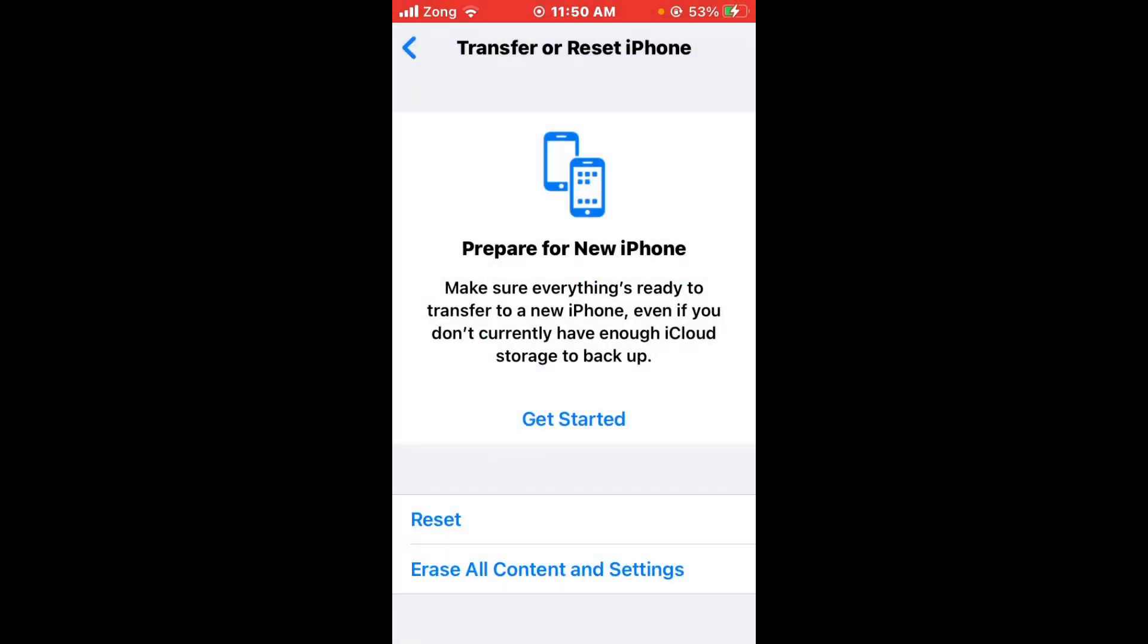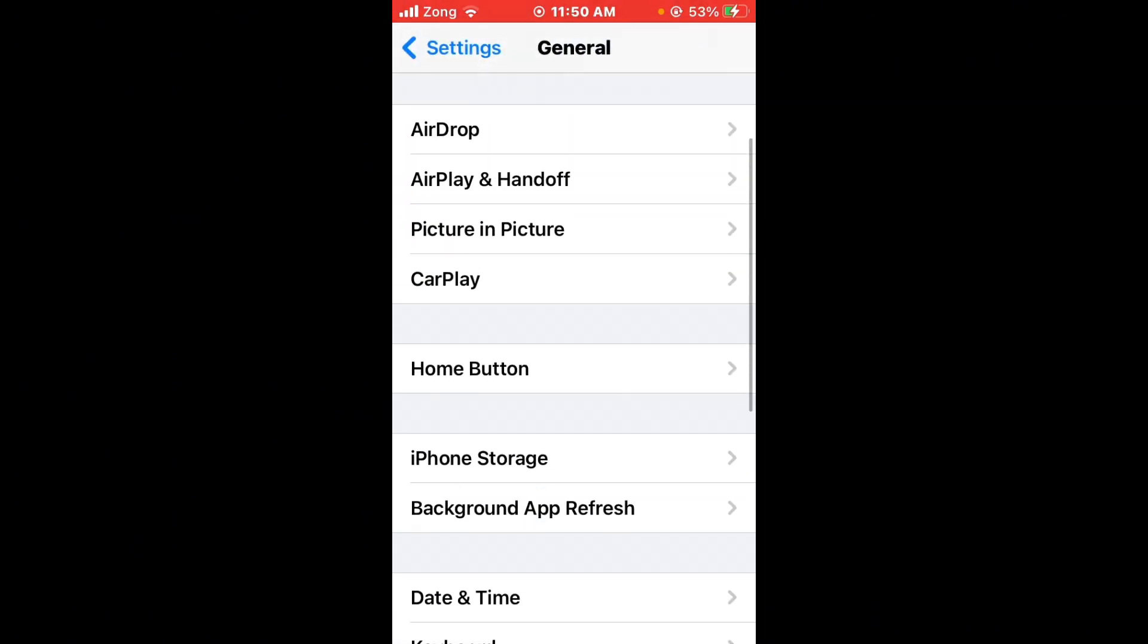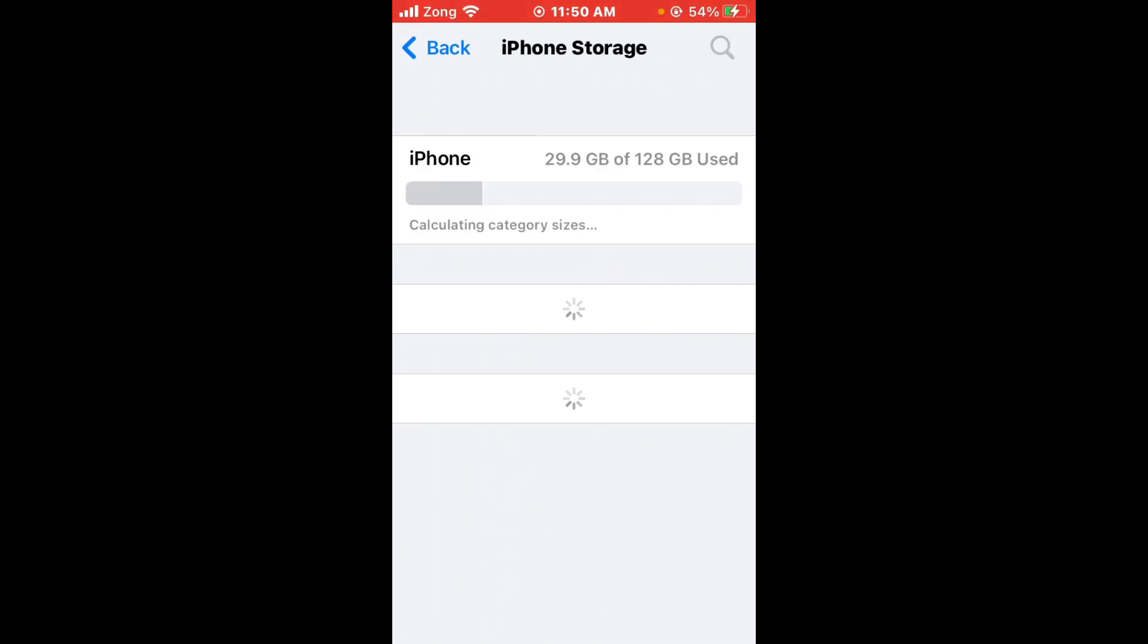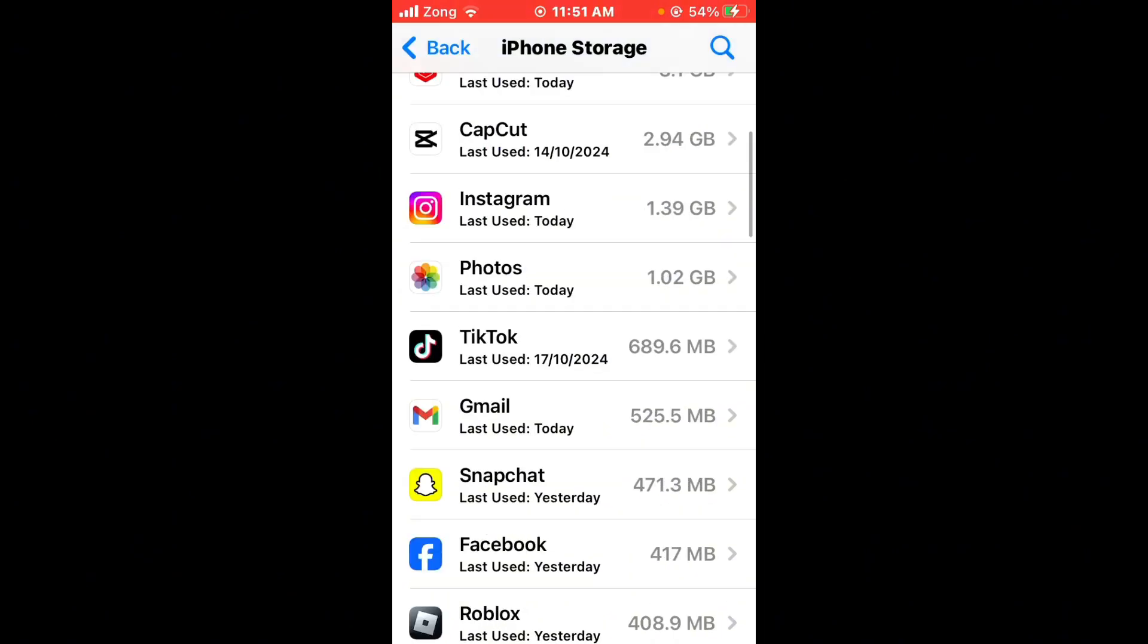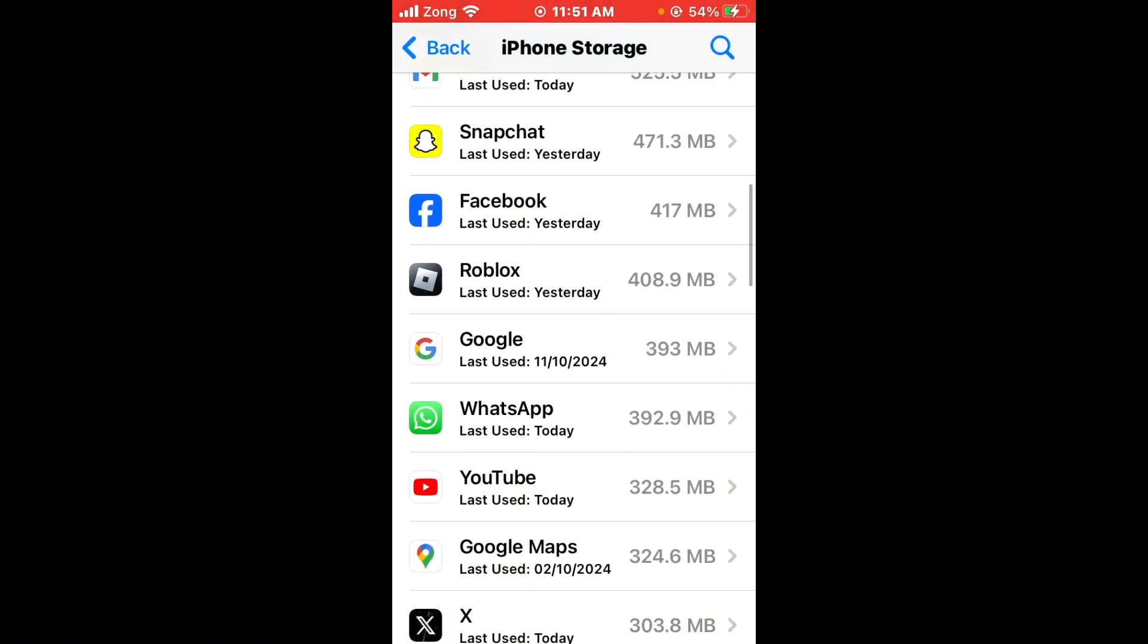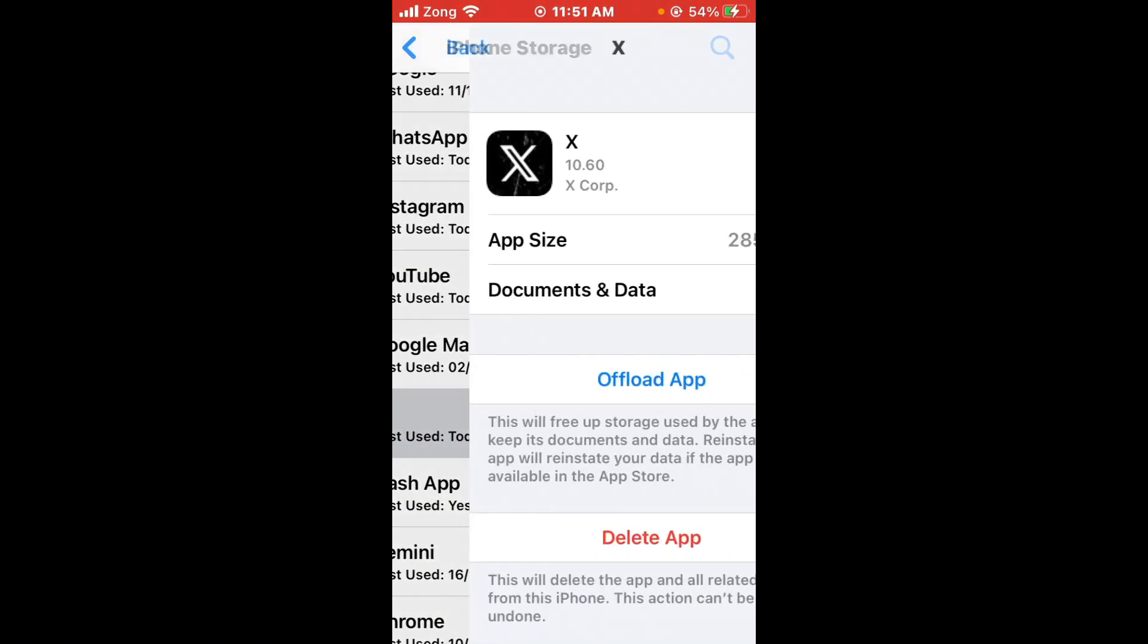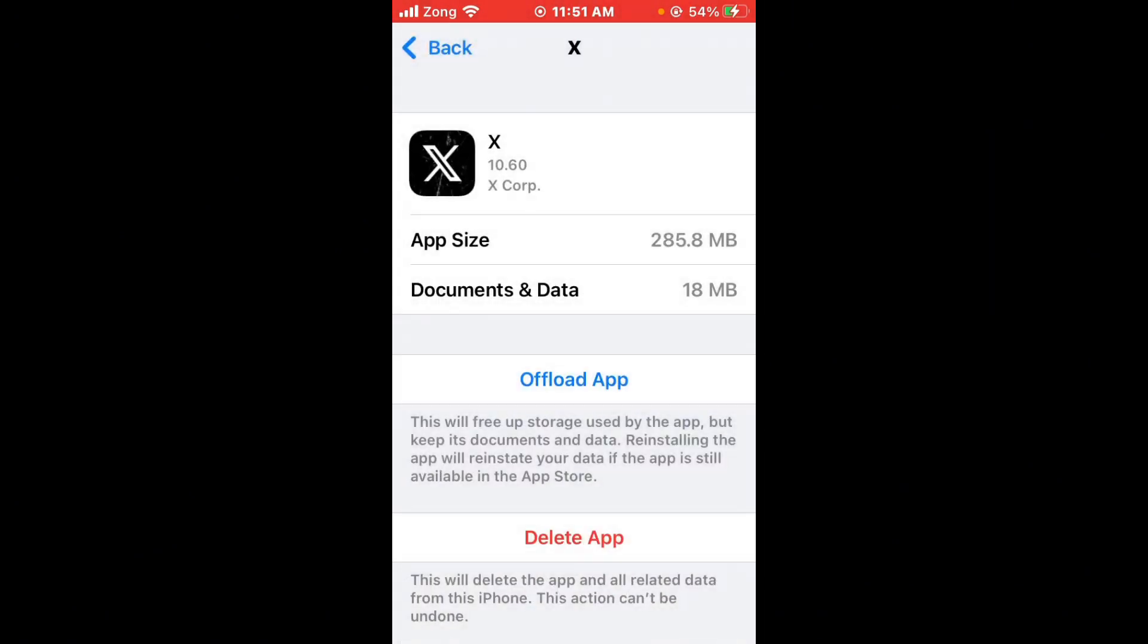After resetting network settings, go back and tap on iPhone Storage. Wait for it to load, scroll down, and find Twitter. Open Twitter settings and first offload the Twitter app, then reinstall it.